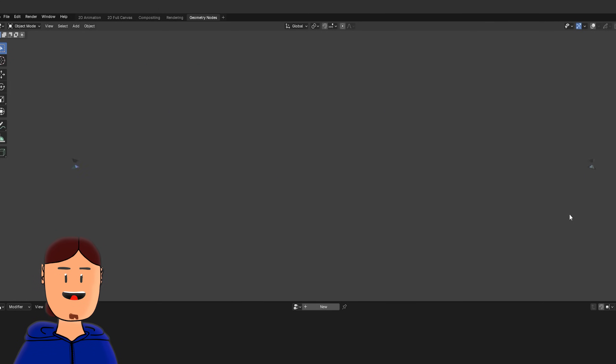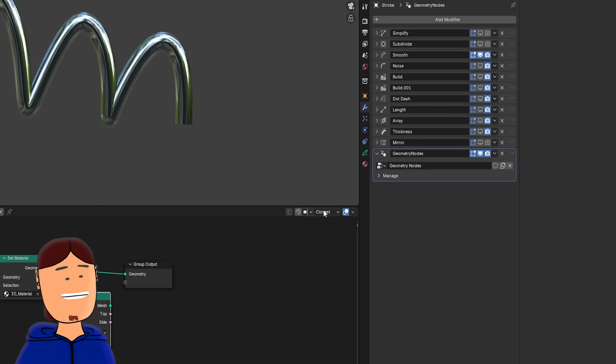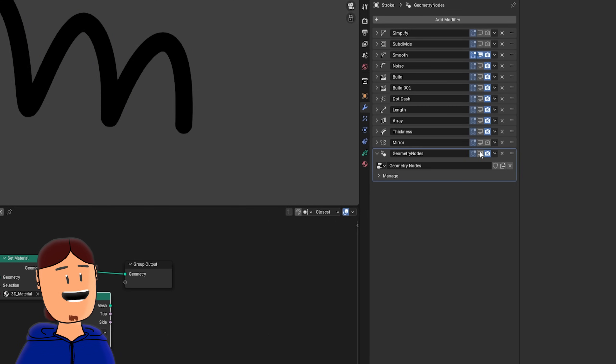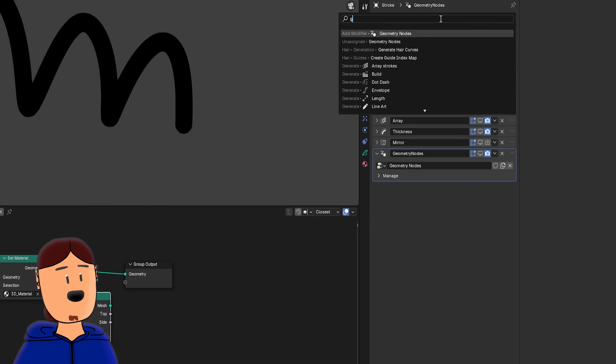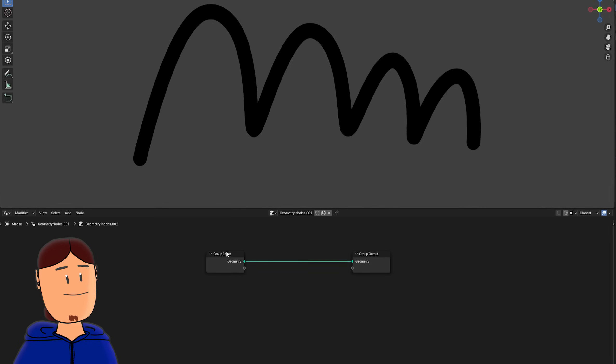But this isn't the only thing we can do. I'll hide this geometry nodes modifier, so we can add a new one. It creates a new node group, so we can start over.